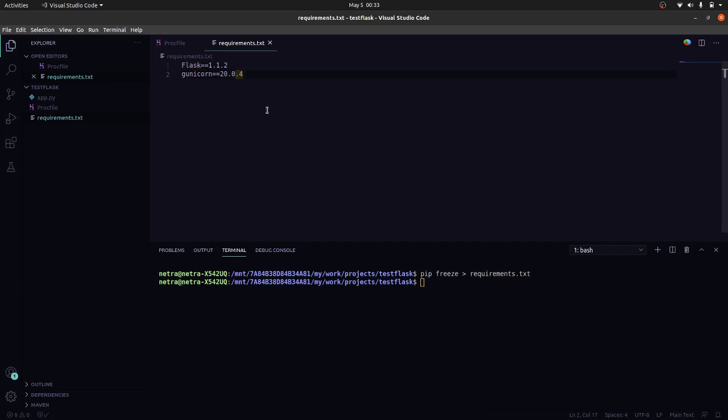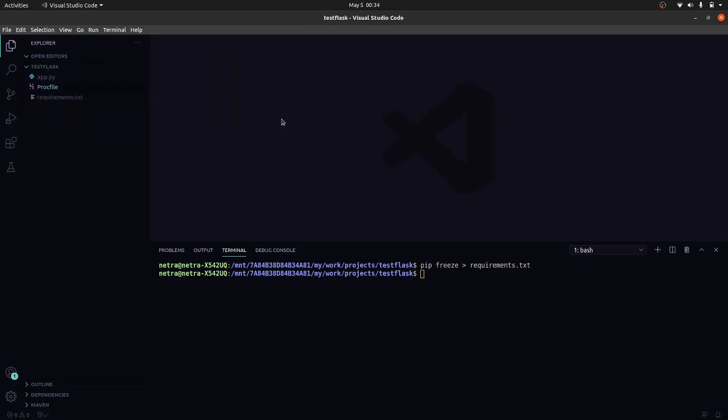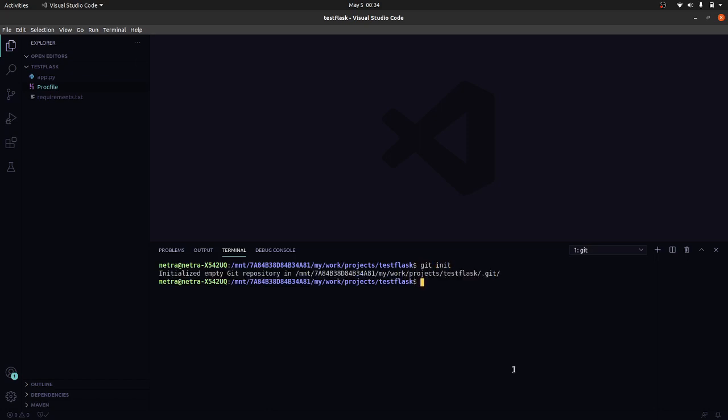So I have specified dependencies here along with the version and also the Procfile. Now we are done. Now let's clear the terminal and I will initialize the empty git repo. I will add this file to the repo, I will commit the changes.